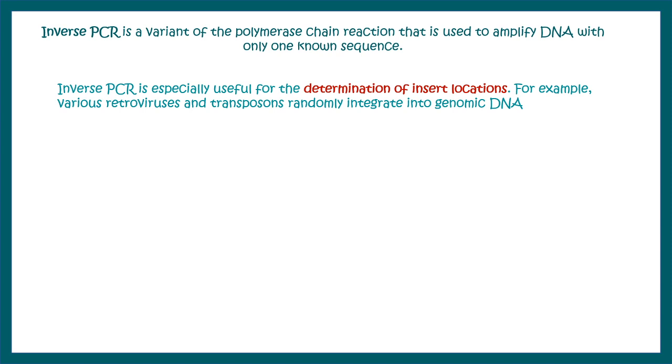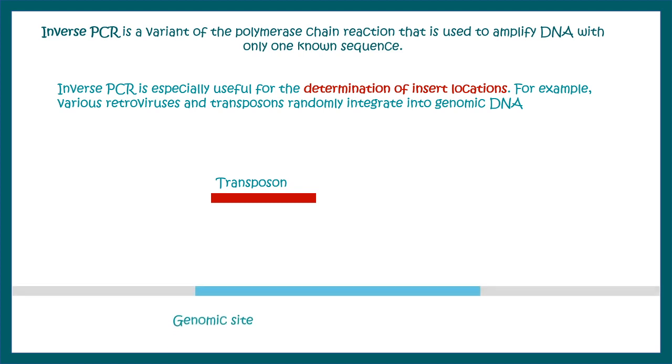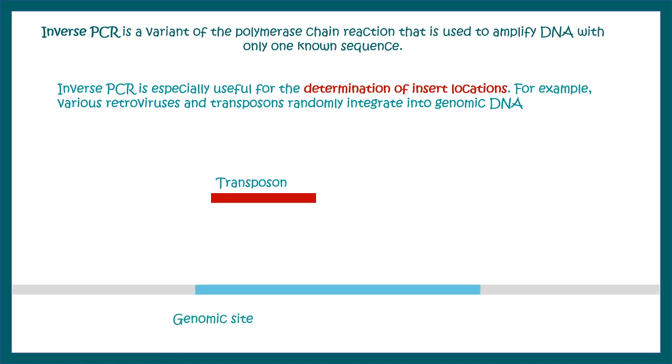Inverse PCR is especially useful for determination of insert location. Let me tell you with an example for a better understanding. Let's say we have a transposon and this transposon can jump into any genetic loci in the genome. So we need to understand what is the genomic site where this transposon has incorporated itself.